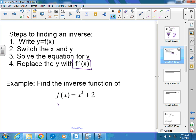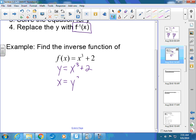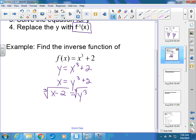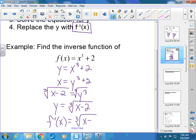Let's find the inverse. Step one — replace f(x) with y. Step two — switch x and y. Step three — solve for y: subtract 2 from both sides, then take the cube root of both sides to get rid of the cube. So y = ∛(x − 2). Step four — replace y with f⁻¹, so f⁻¹(x) = ∛(x − 2). You just found the inverse.